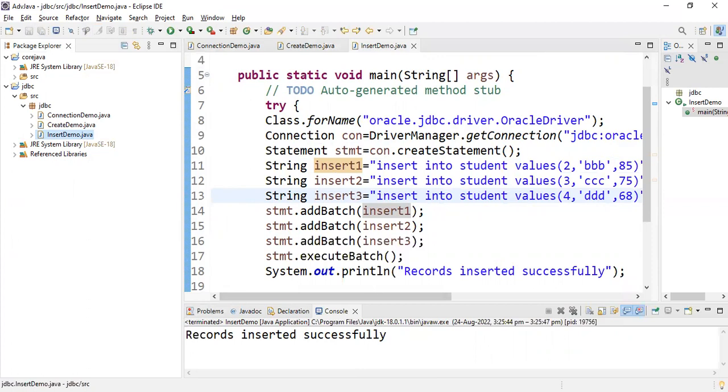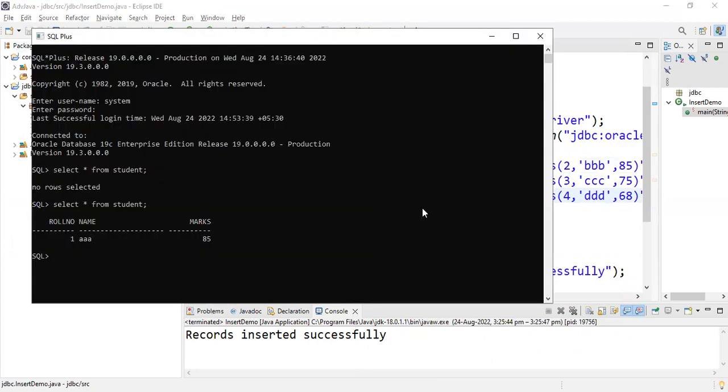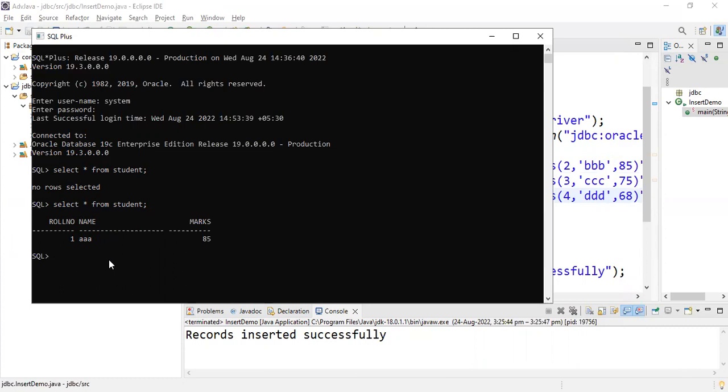Open the SQL command prompt. Previously, select star from student - no row selected. After creating the table, later I inserted one record. Select star from student, I inserted one record. Now I entered three records, means total four records should be there in the student table.